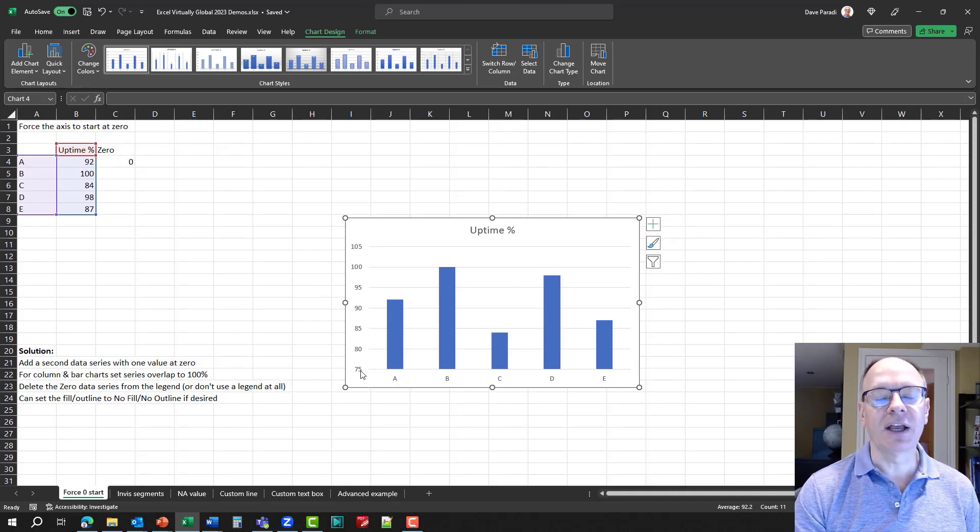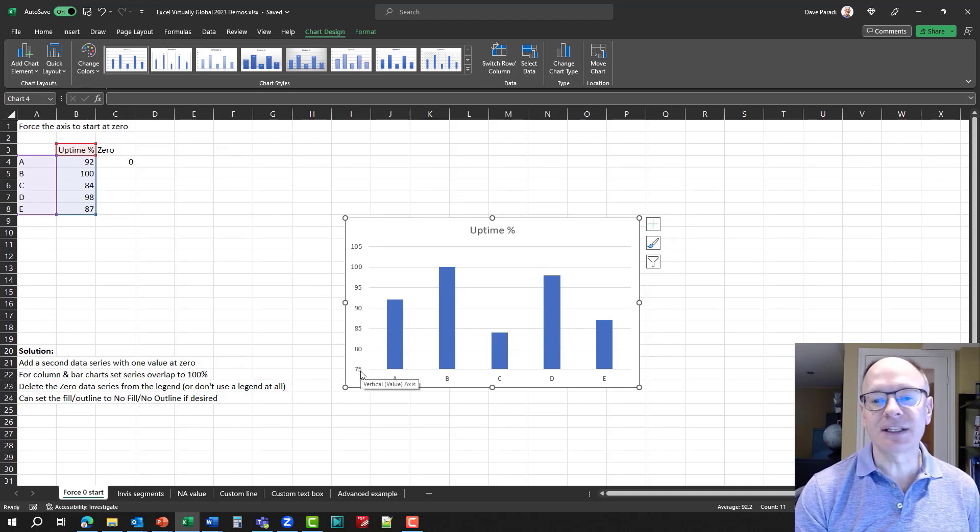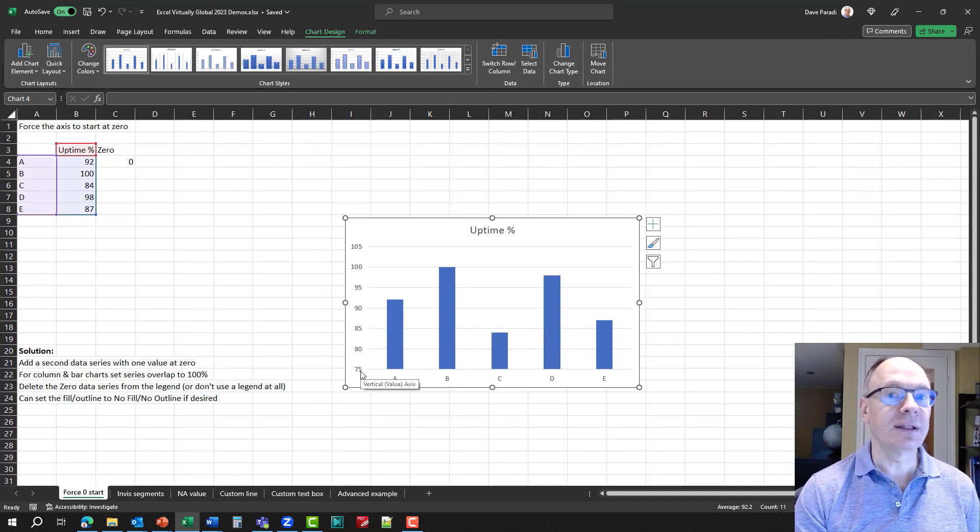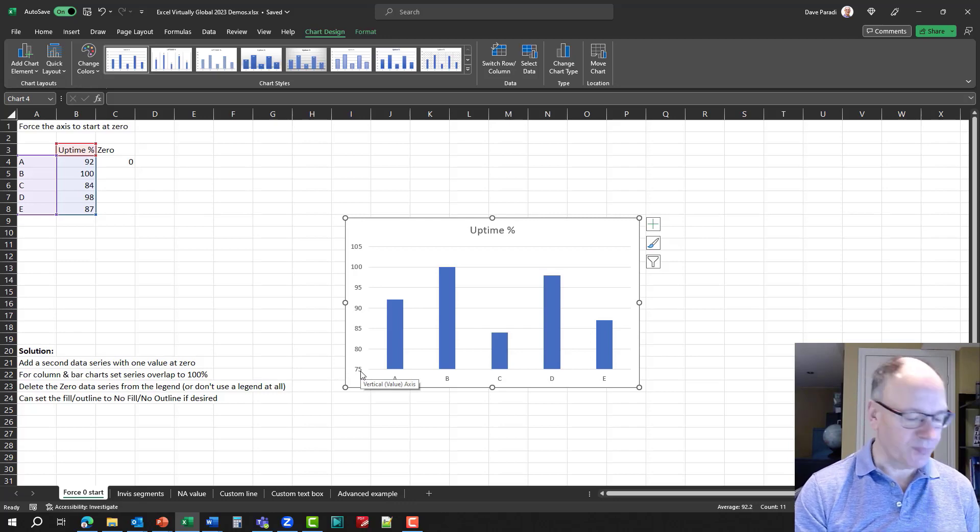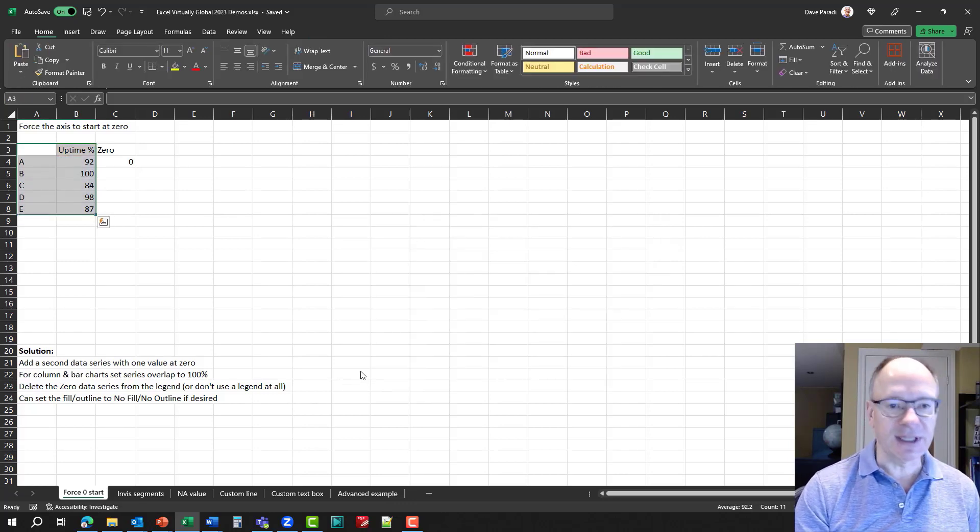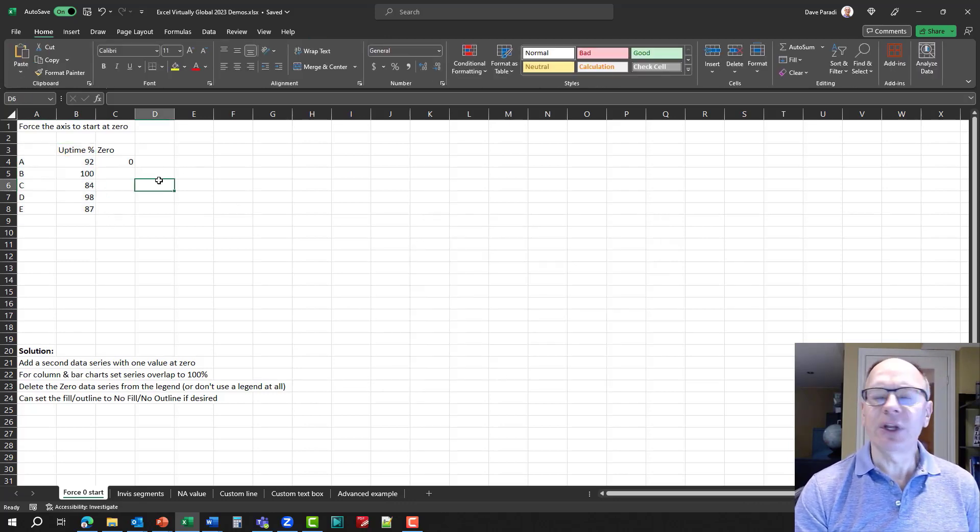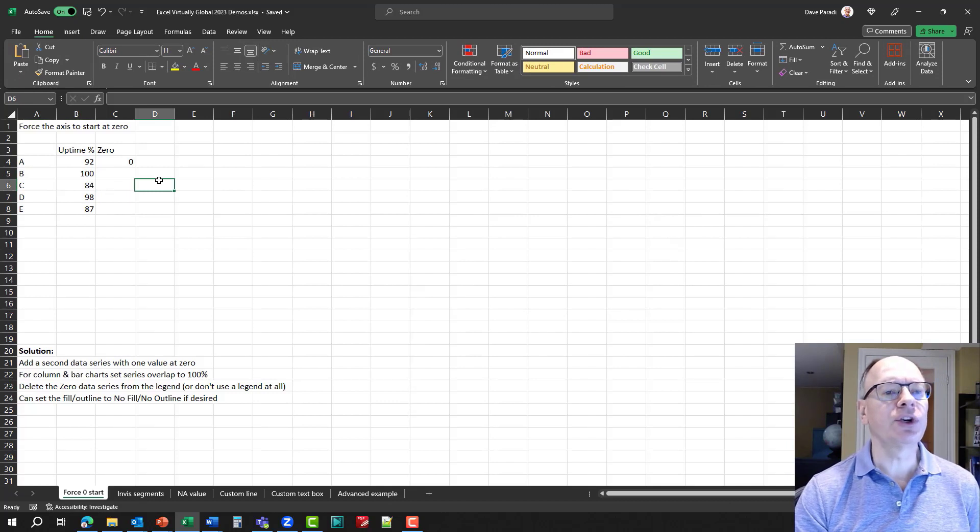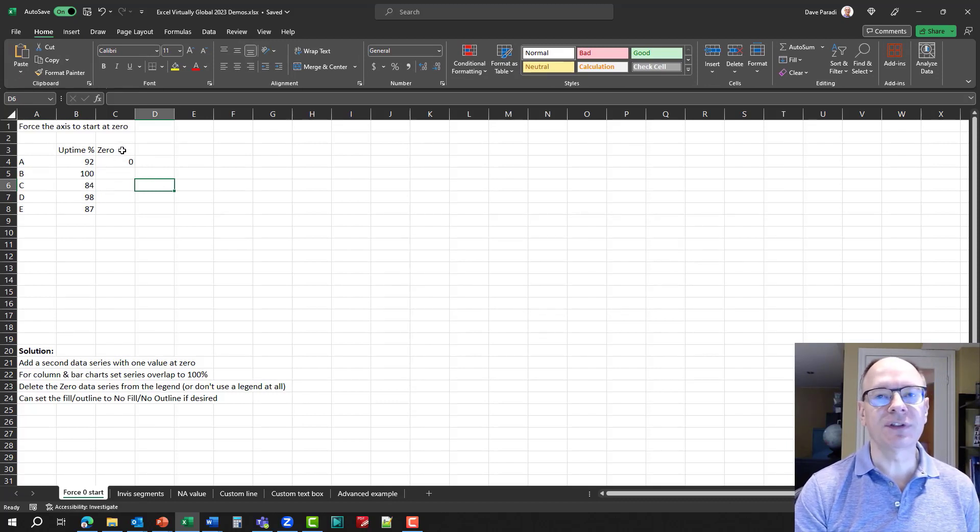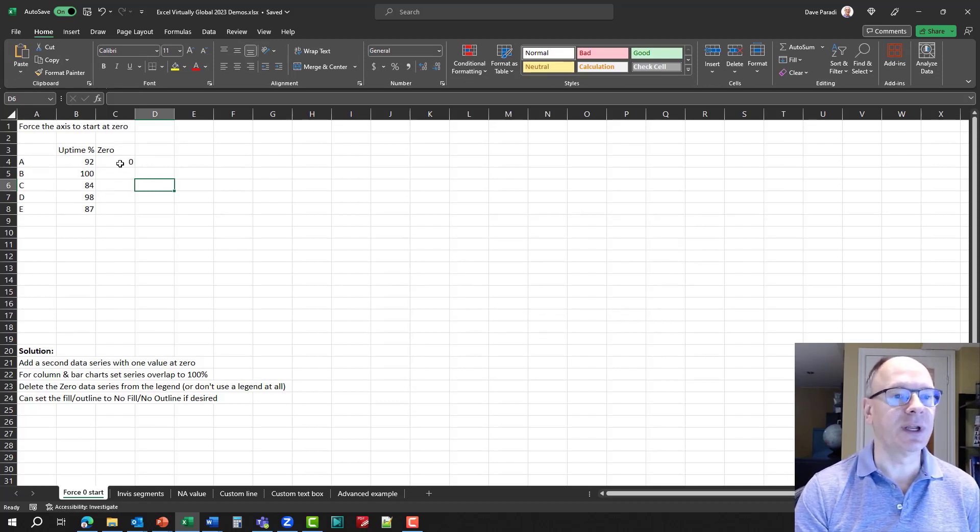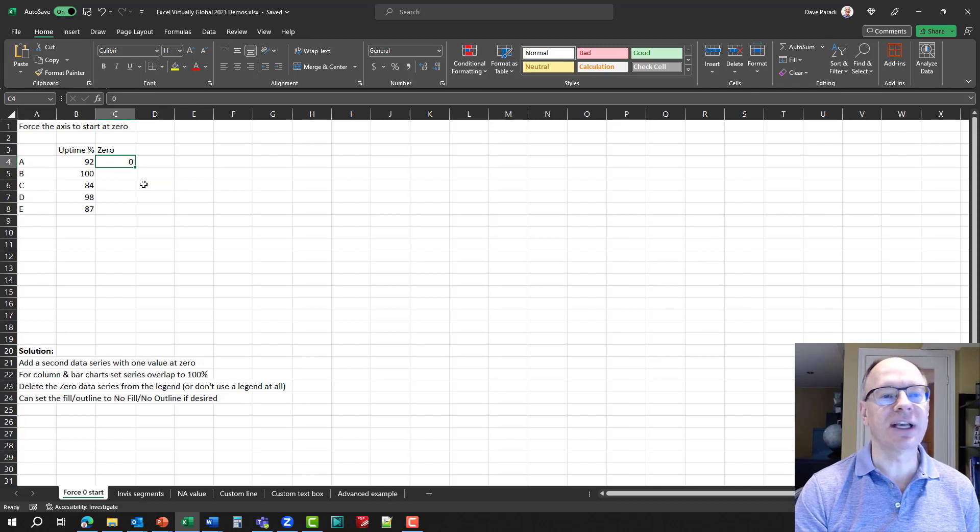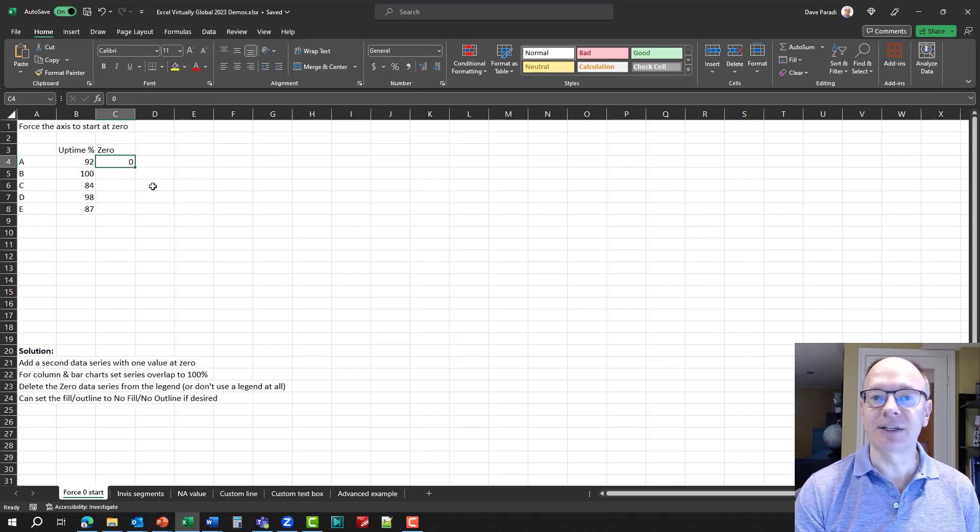It starts at 75, and that's what Excel does, and this is why this is a problem. So, let's delete that. Let's go and say, how do we create this? Well, what we're going to do is we're going to create an extra data series. I've called it zero here, and it just has one value, and it's zero.